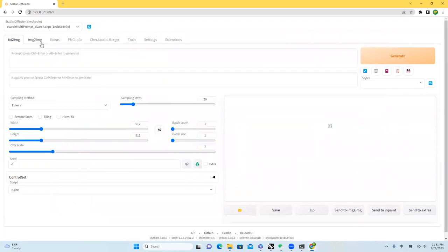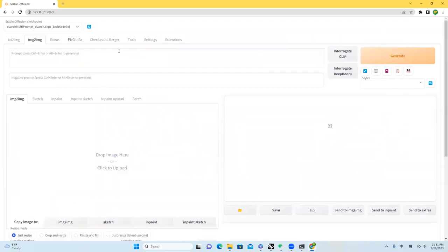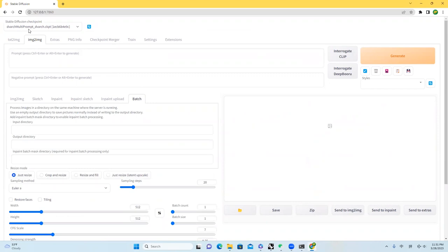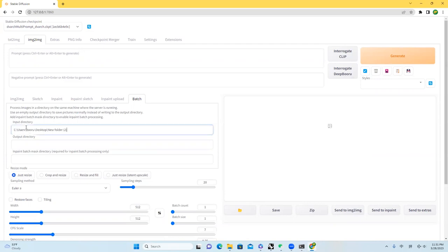I'll come over here to image to image. And then under here, make sure that your Stable Diffusion model has been set up as this DVARC model that we talked about in the last tutorial. And then I will set up here the input dictionary and also the output dictionary is actually just new folder 3.